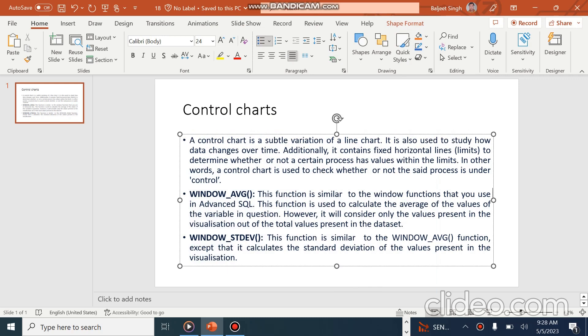What are Control Charts? A control chart is a subtle variation of a line chart. It is also used to study how data changes over time. Additionally, it contains fixed horizontal lines to determine whether or not the process has values within the limits. In other words, a control chart is used to check whether or not the said process is under control.